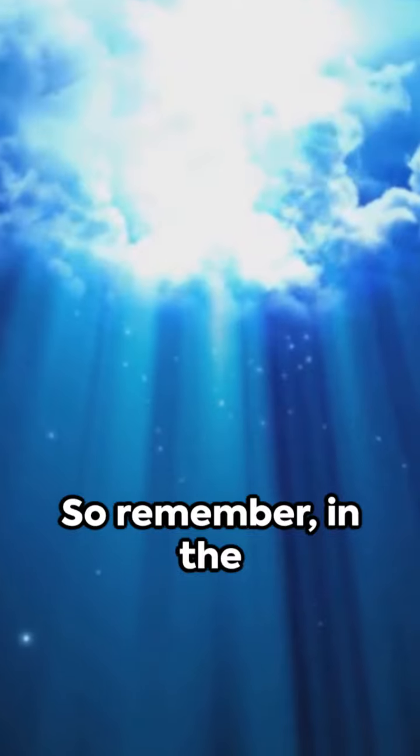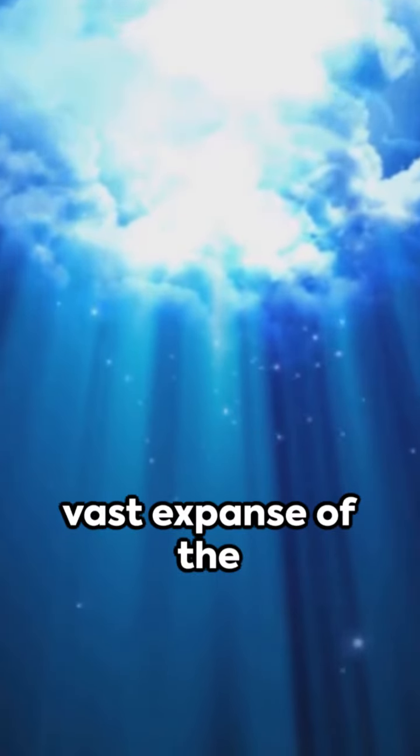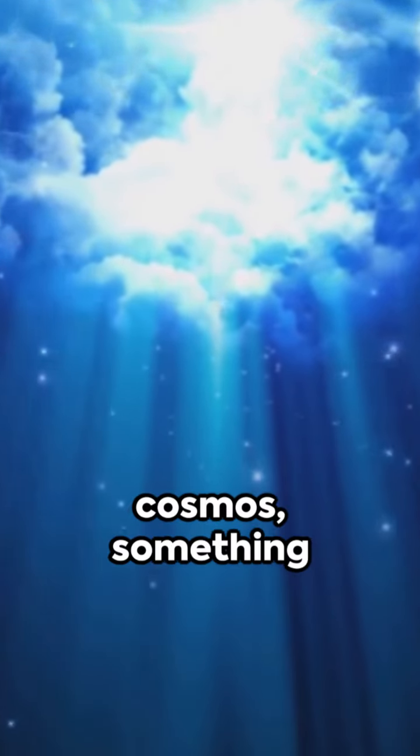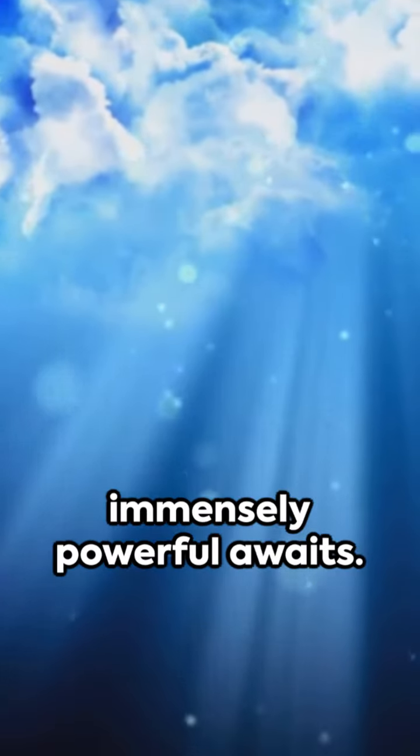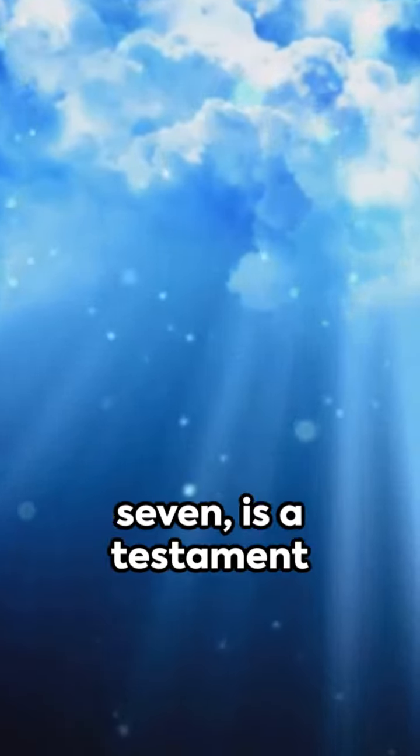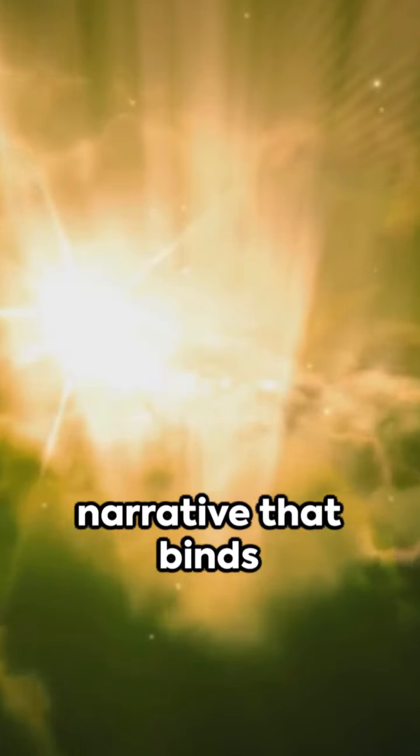So remember, in the vast expanse of the cosmos, something immensely powerful awaits. The second coming, as foretold in Revelation 1:7, is a testament to the divine narrative that binds us all.